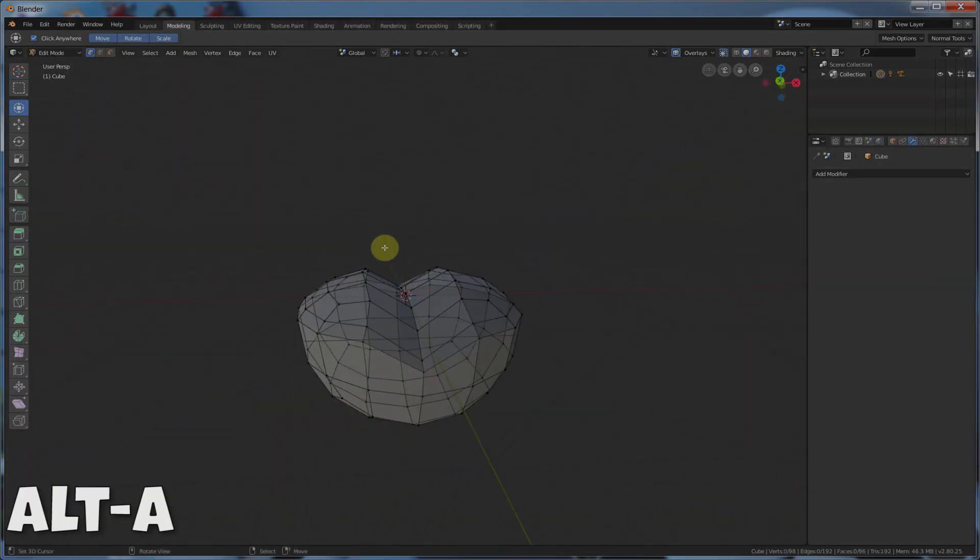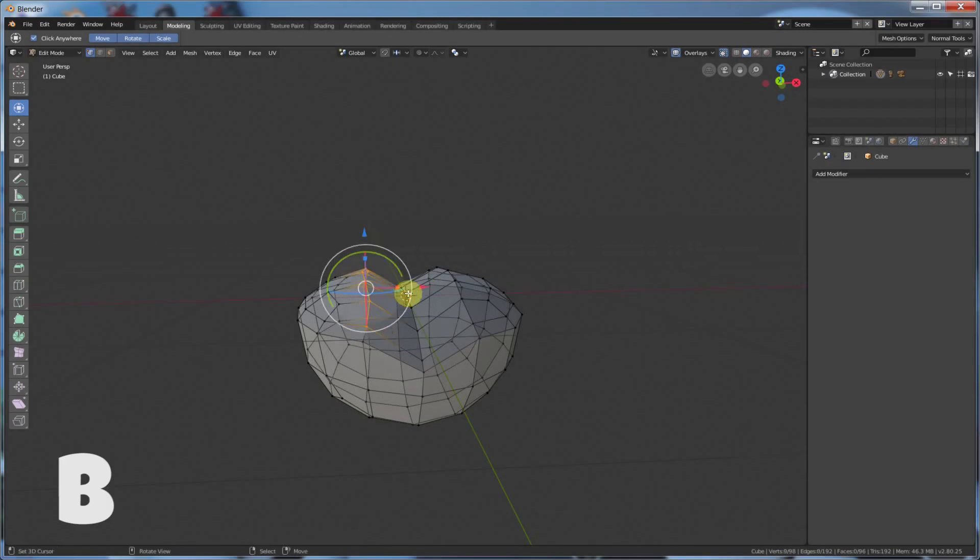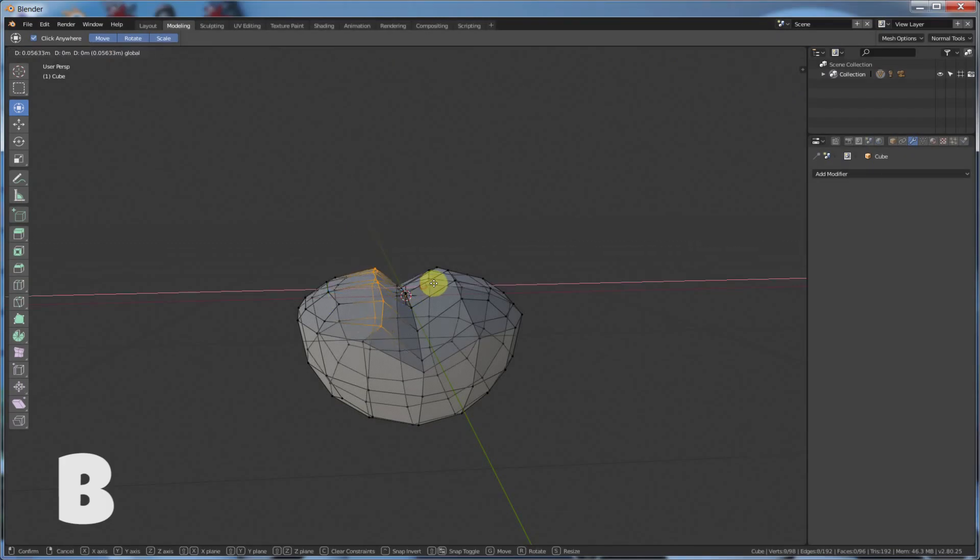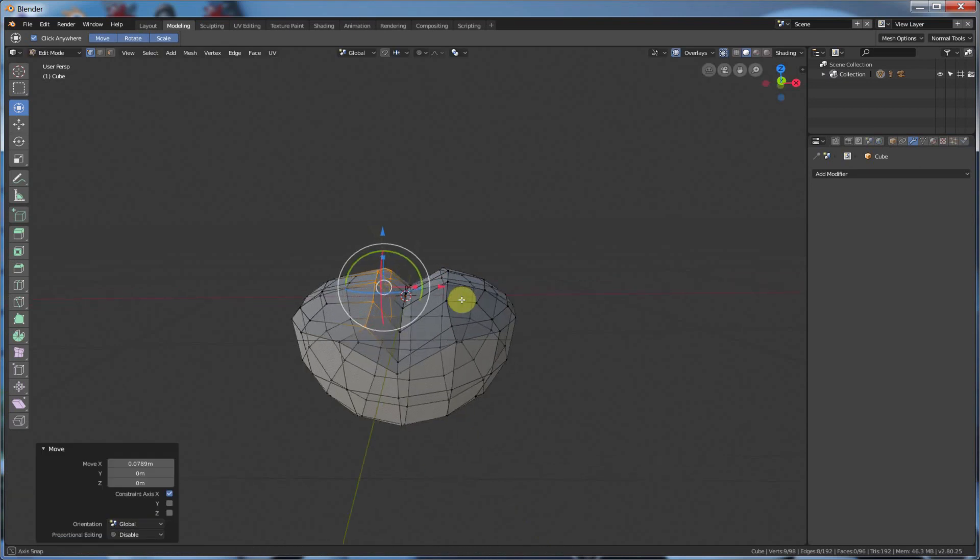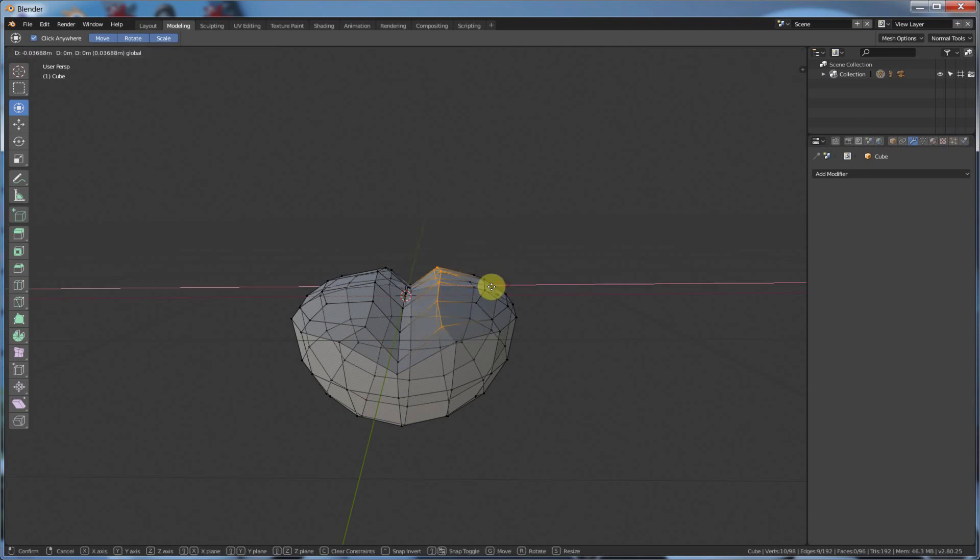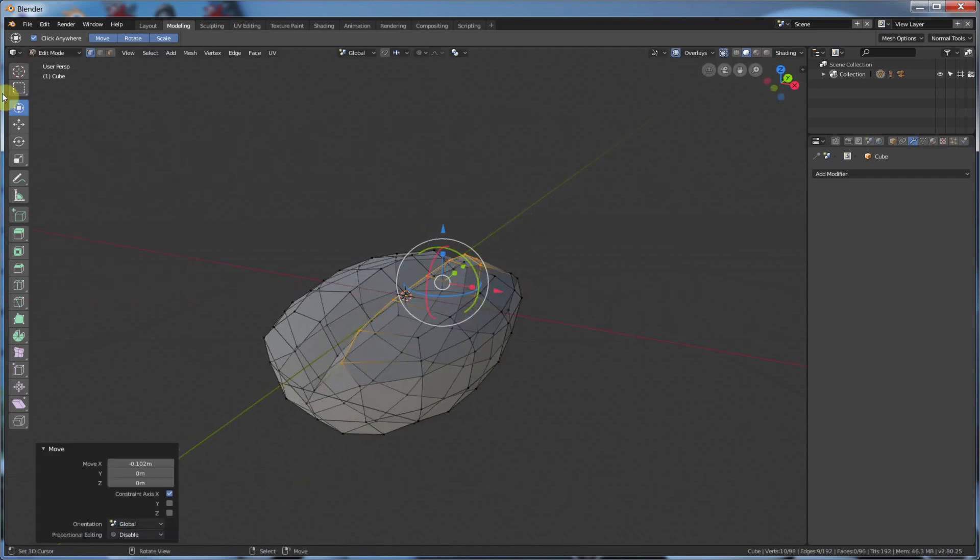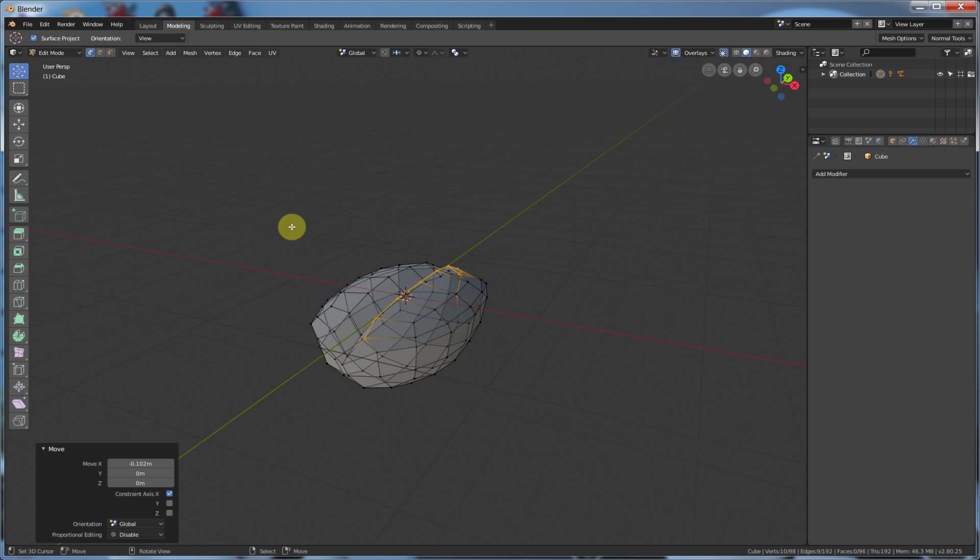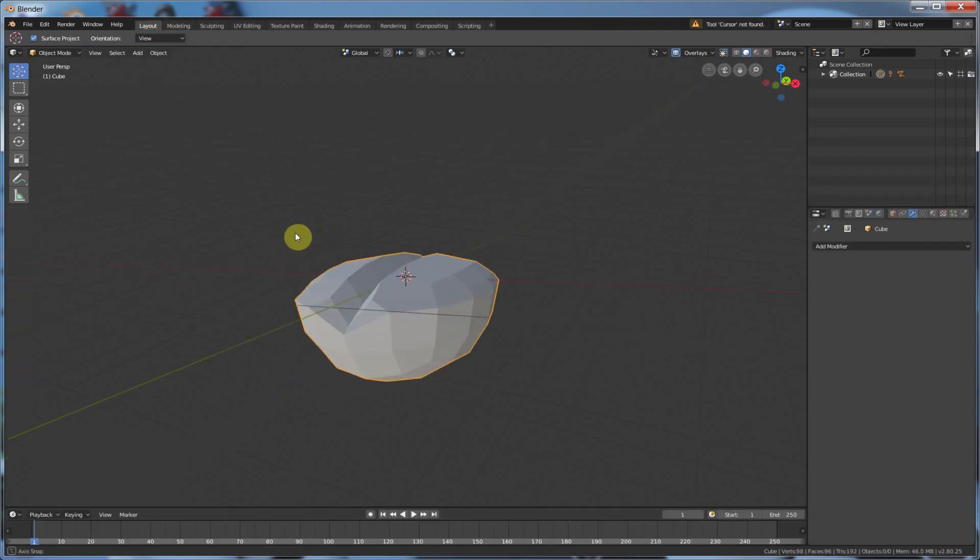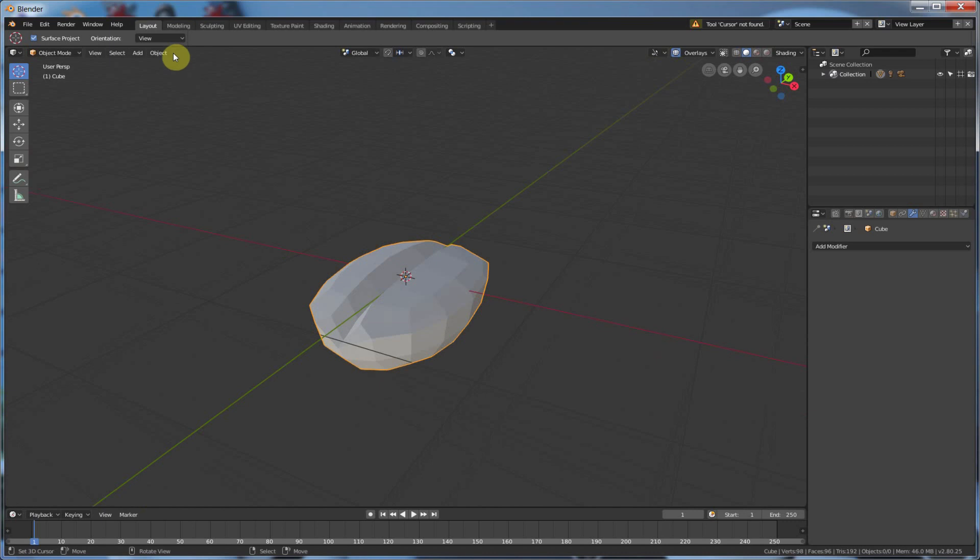I'll hit B for Box Select. And I'll just go ahead and pull these guys in a little closer here. Alt-A to deselect. B to select. Go in here, pull these guys in a little bit. So that's pretty good. Now if I go to layout, you see here I have more of a coffee bean shape.